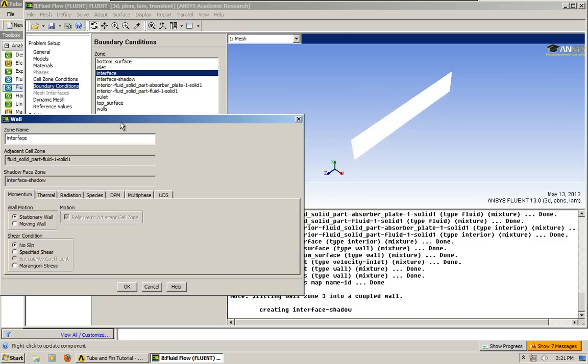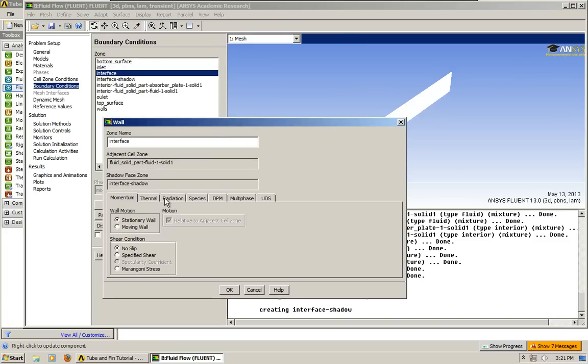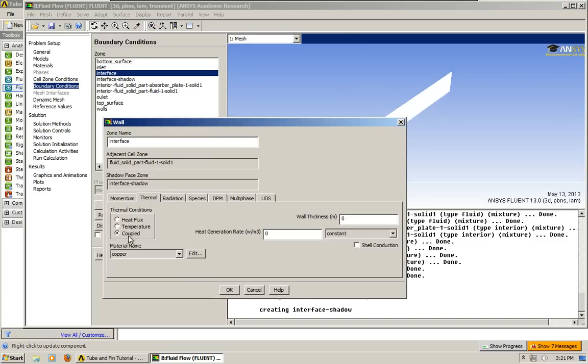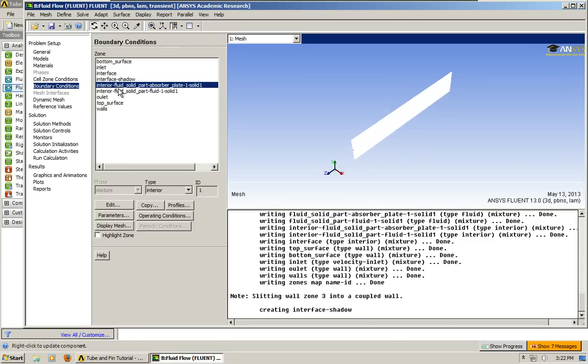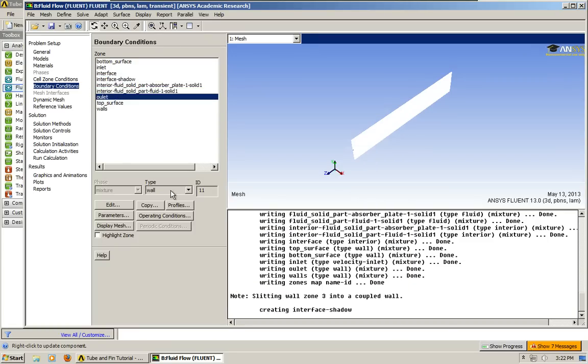The interface, we have it as a coupled wall. Let's just make sure everything's correct. Coupled wall, copper, perfect. Moving on, this is the same. This is an interior, interior, outlet. I'm going to do an outflow this time.